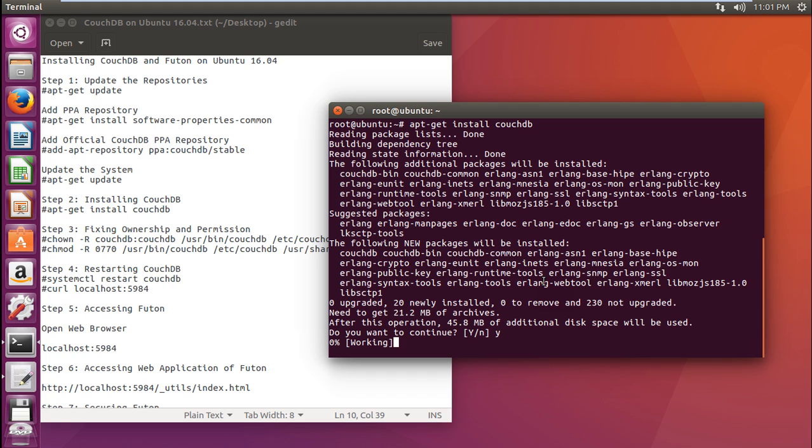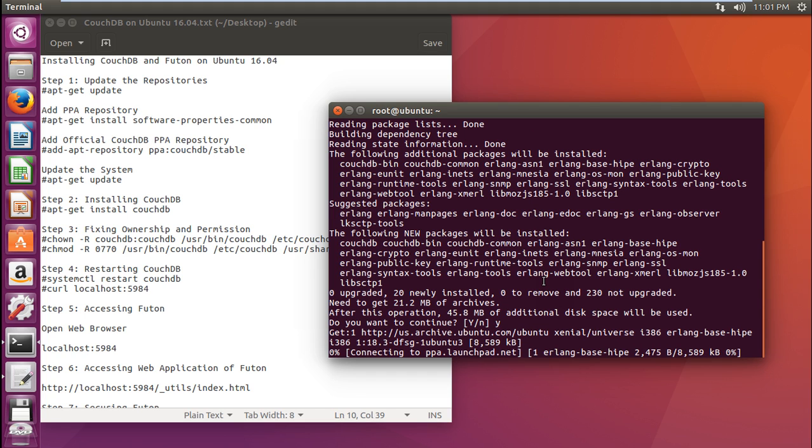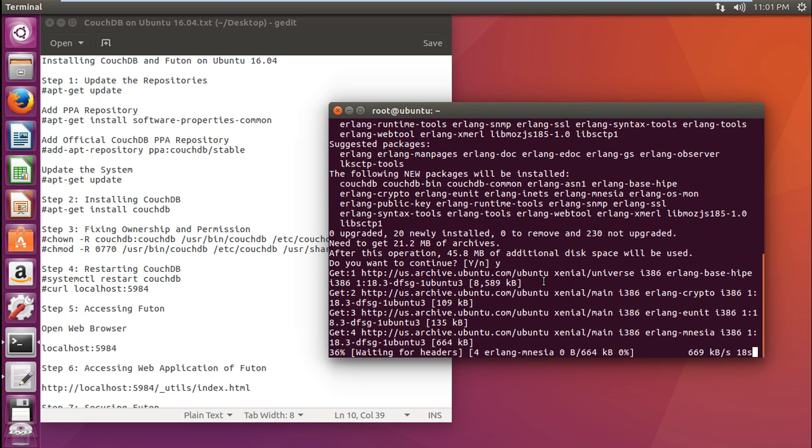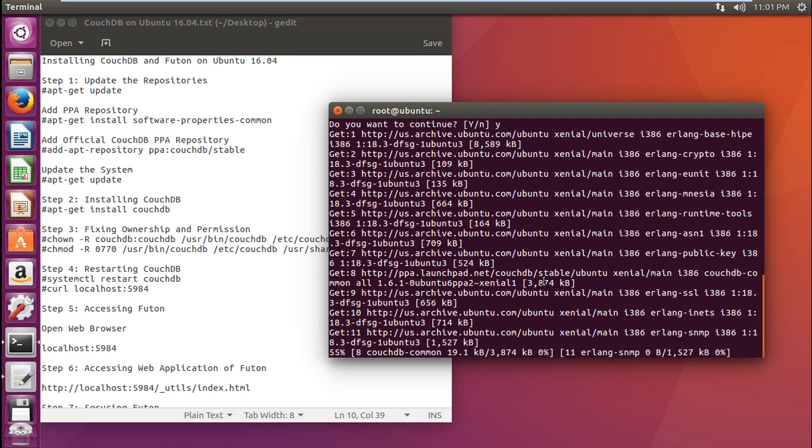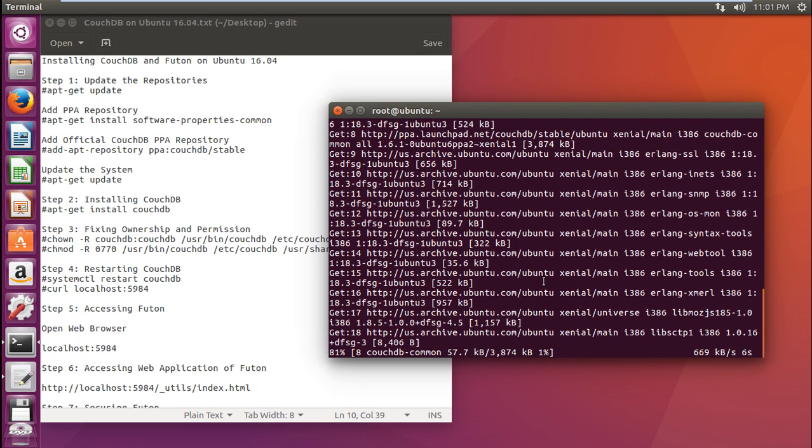It will not take much time, about less than 30 seconds depending on your net connection. You can see that we are almost done, about 50% more. Let's wait for a couple of seconds.